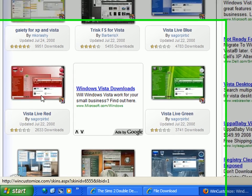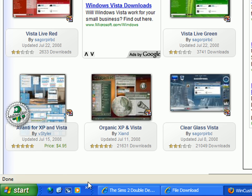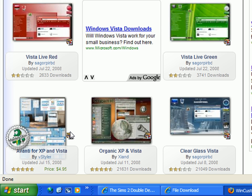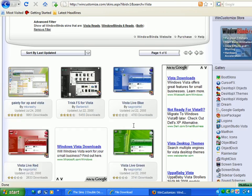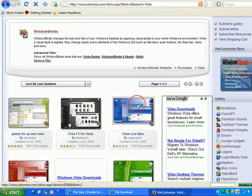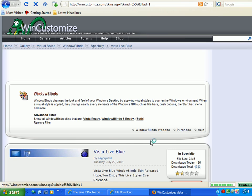Vista Live Blue, Red, Green, Glass, Clear, Organic XP and Vista. Go with any one of your colors. I'm going to go with blue. So just click it, the image.